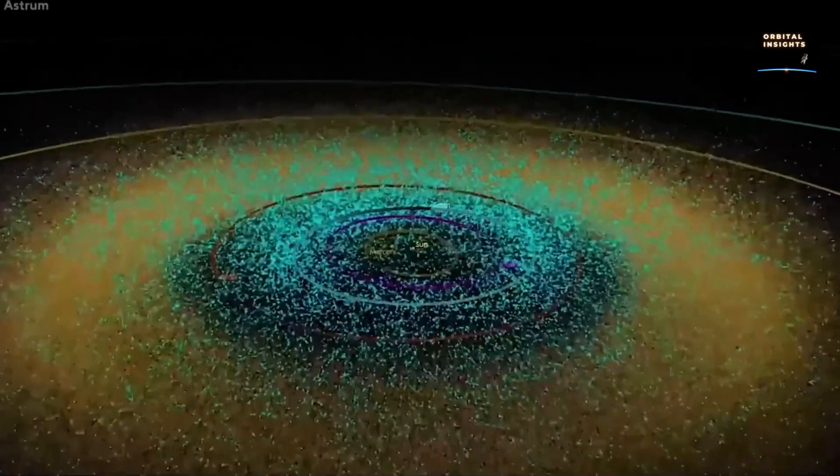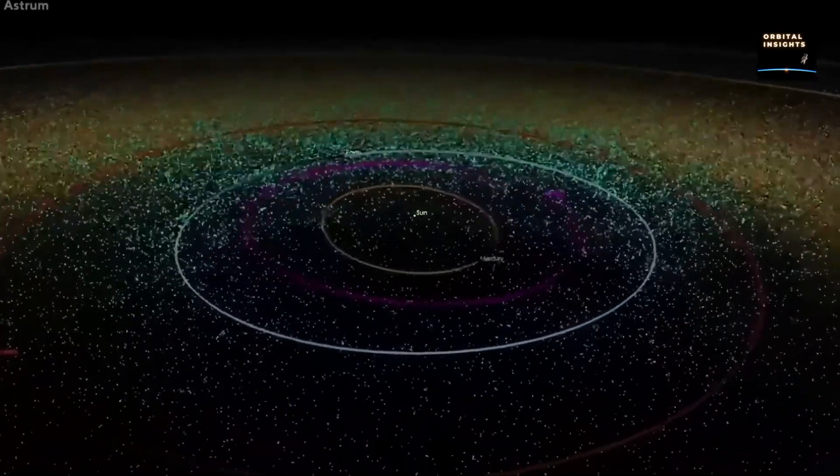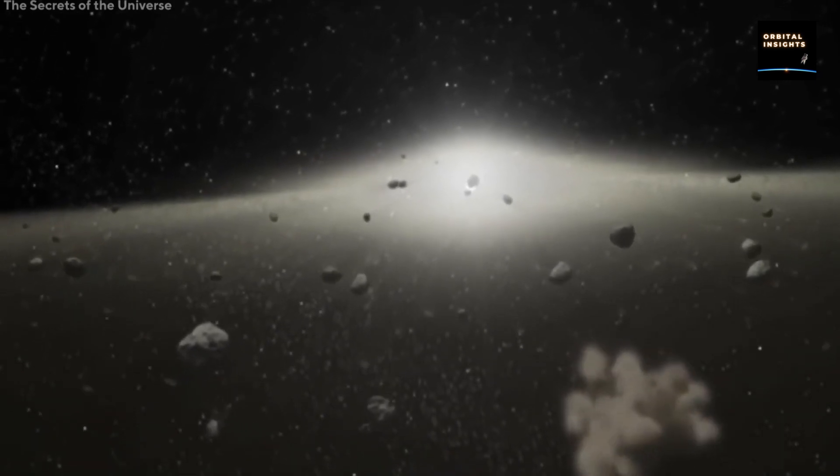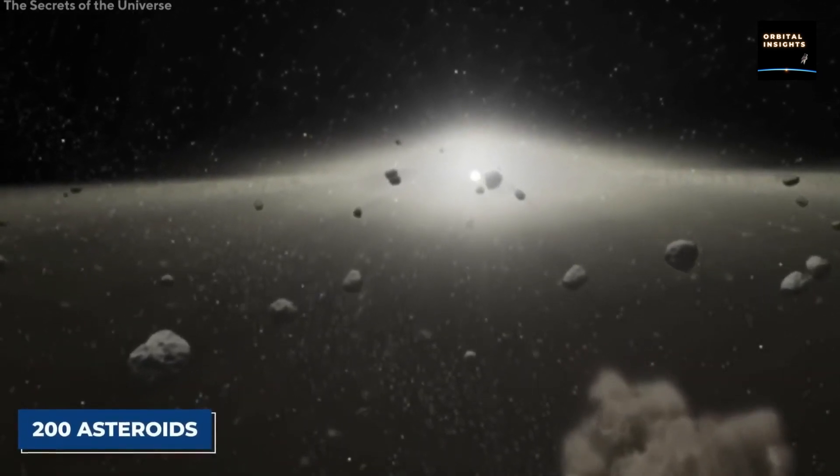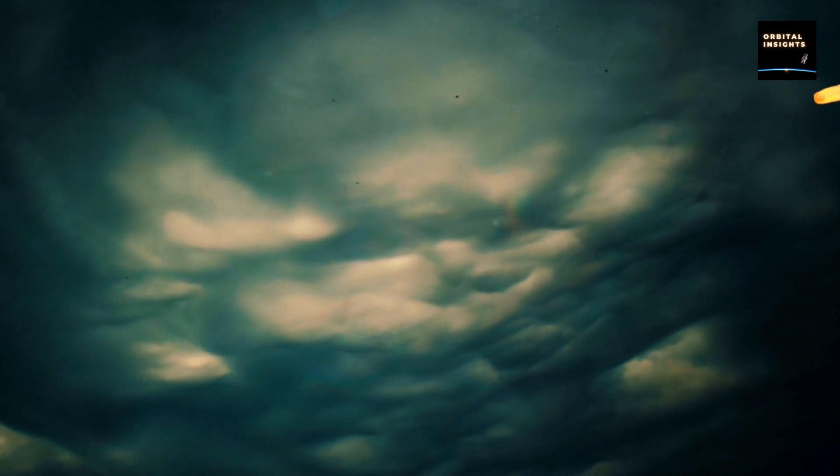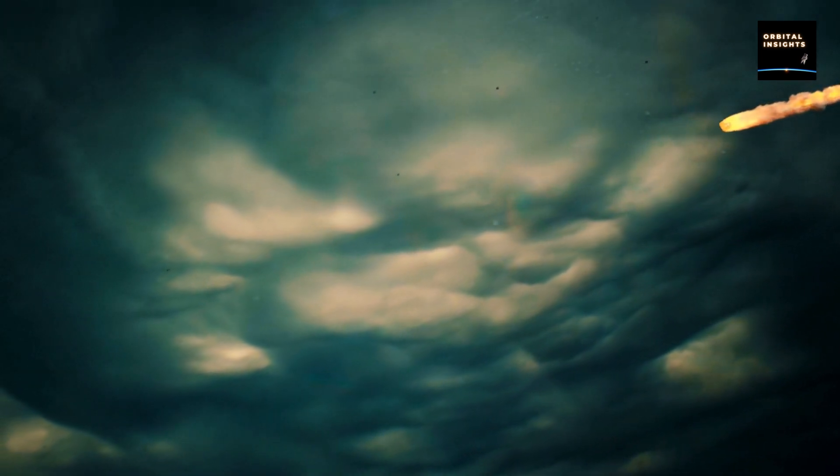Since they orbit the Sun, many asteroids can also be found in the orbital paths of planets, which results in an increased chance that the object may be influenced by the gravitational force of the planet and result in an eventual collision.